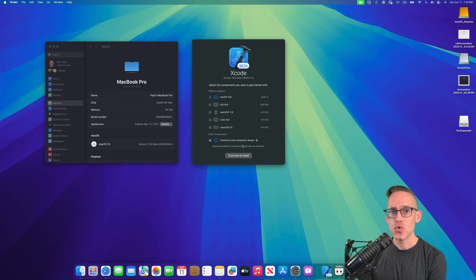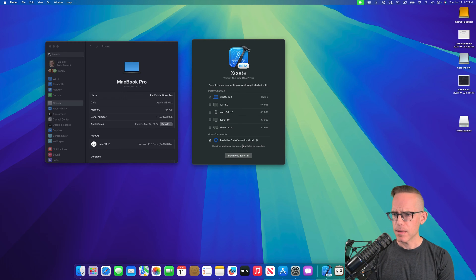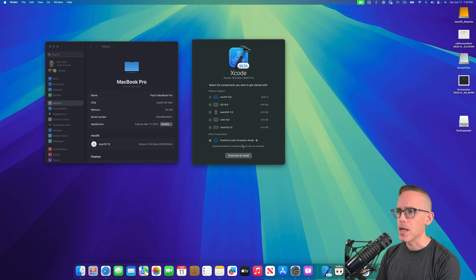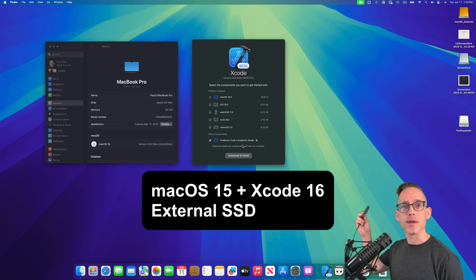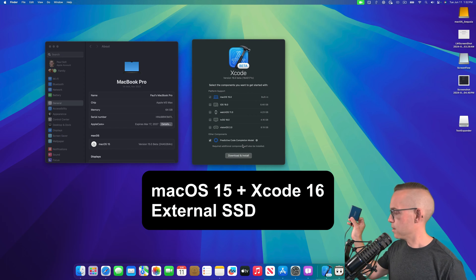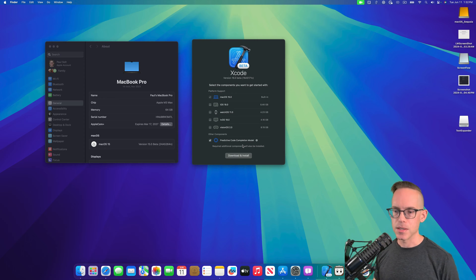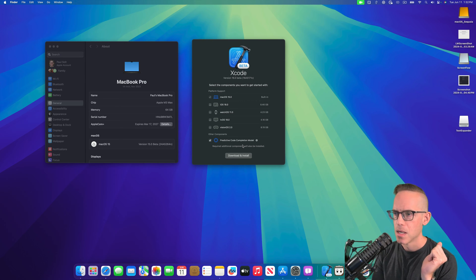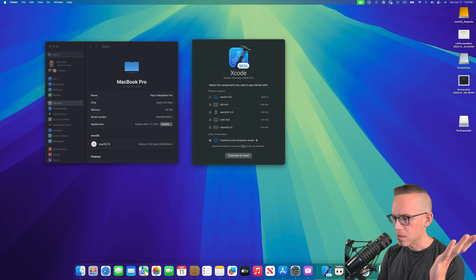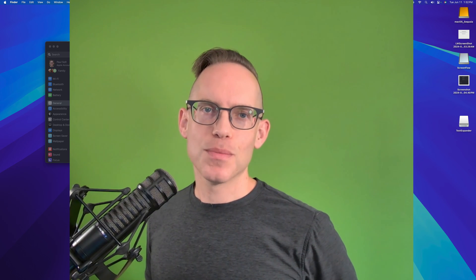Hey, what's up? I'm so excited to show you Mac OS 15 beta — this is beta one. I am on an external SSD, plugged in over here, and it's running off of a Samsung T5, which is 500 gigabytes. I just formatted that with Apple APFS, then installed a bunch of the main apps that I use on a daily basis. This is Paul Solt from Super Easy Apps.